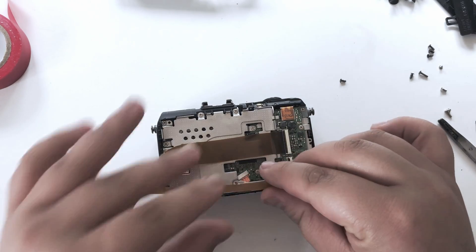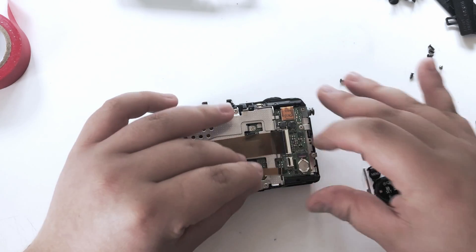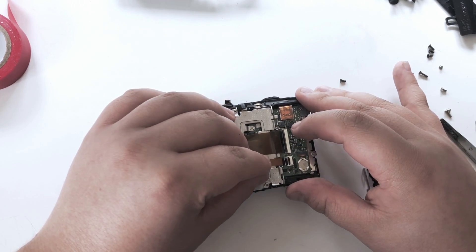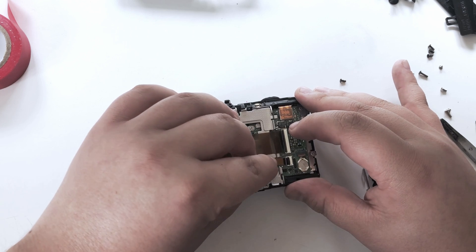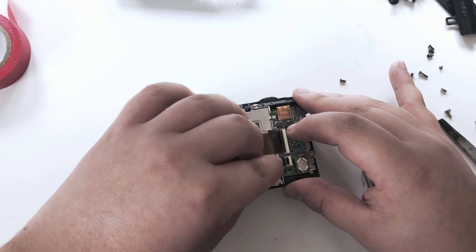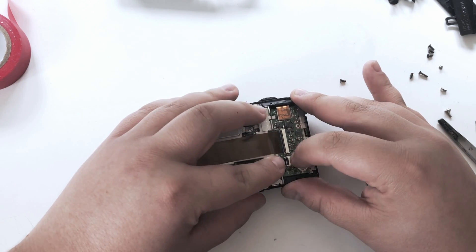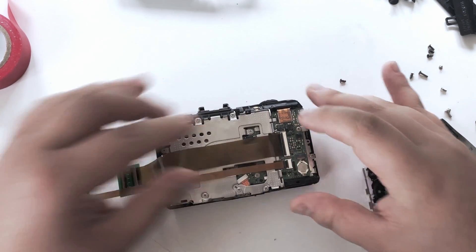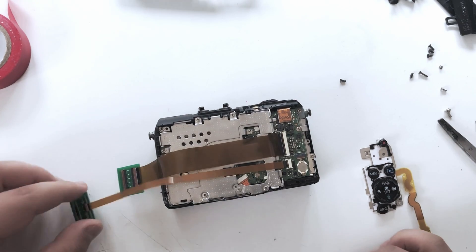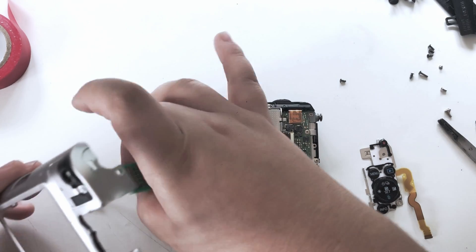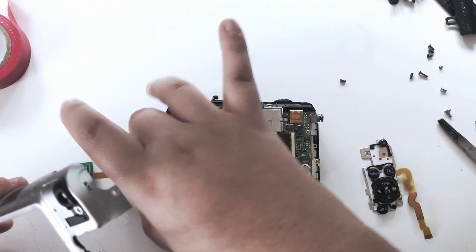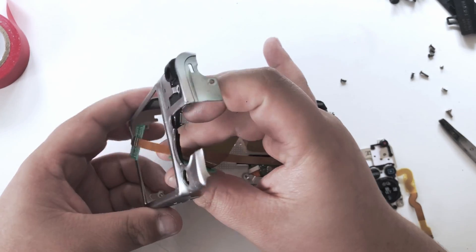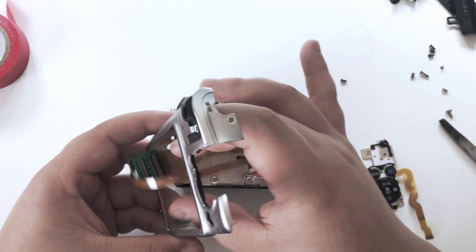Next, we can insert the touch extension ribbon. It's the exact same process as before, just make sure that it's inserted all the way into its connector. Now we are going to take the back cover and push the extension ribbons through the display's hole.